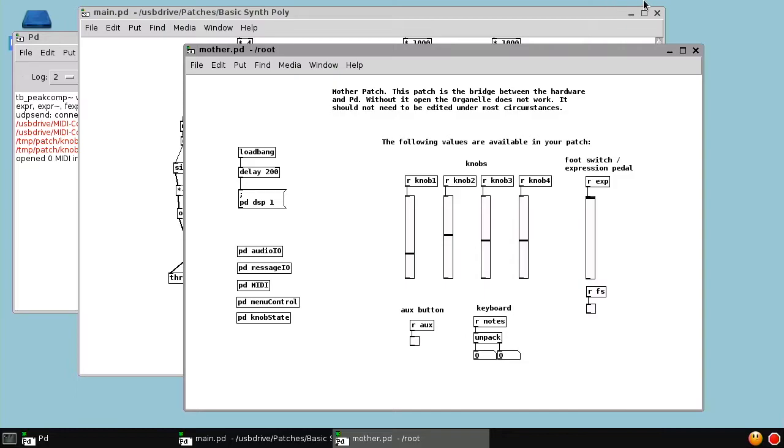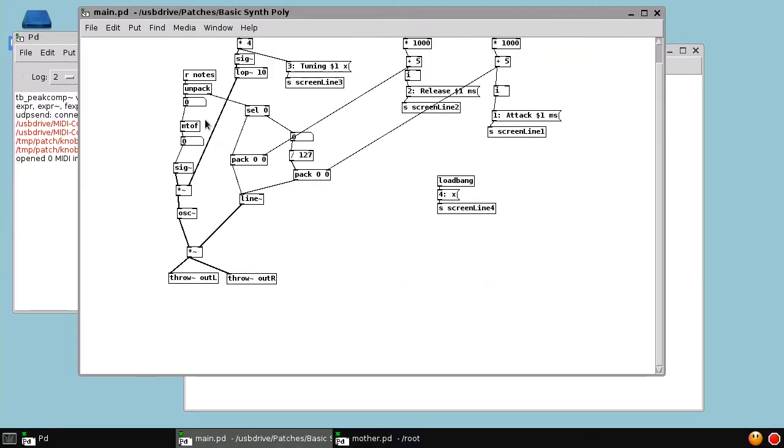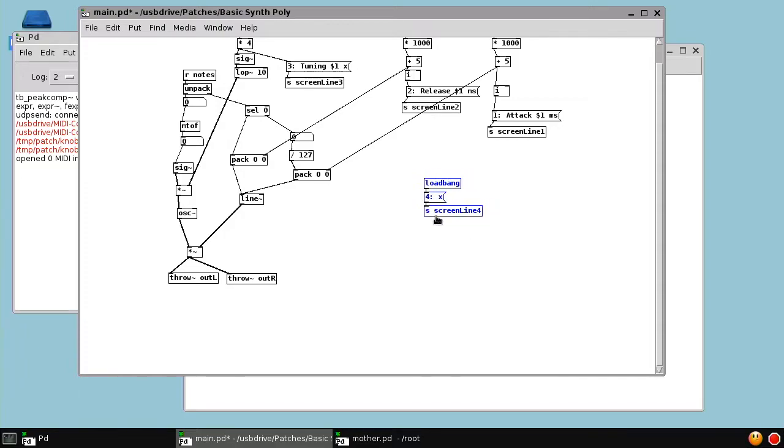One addition I thought would be fun, because knob 4 is not controlling anything, is to have knob 4 control some kind of glide or portamento between notes.